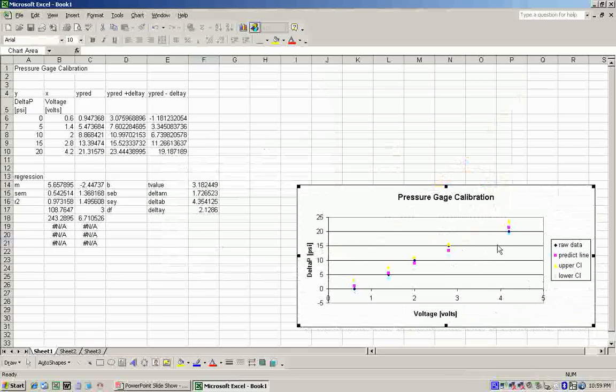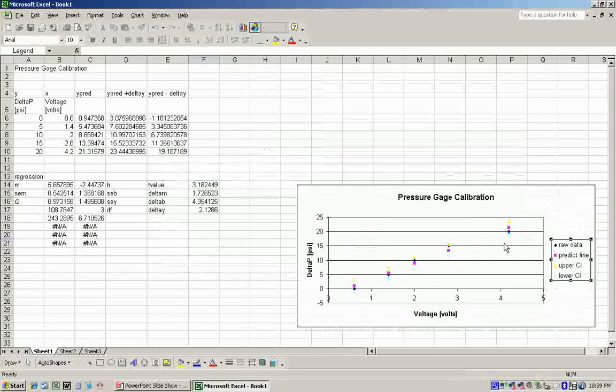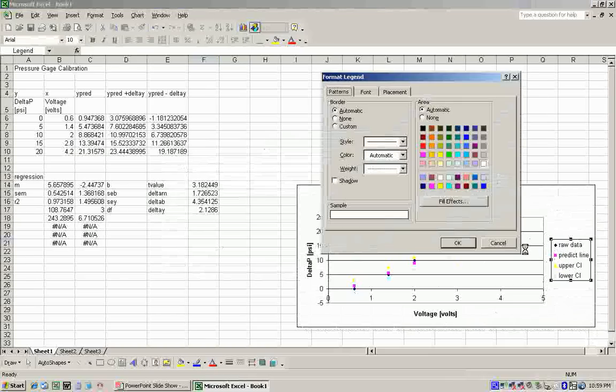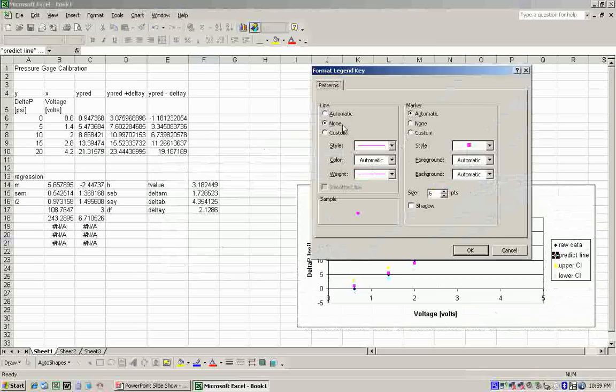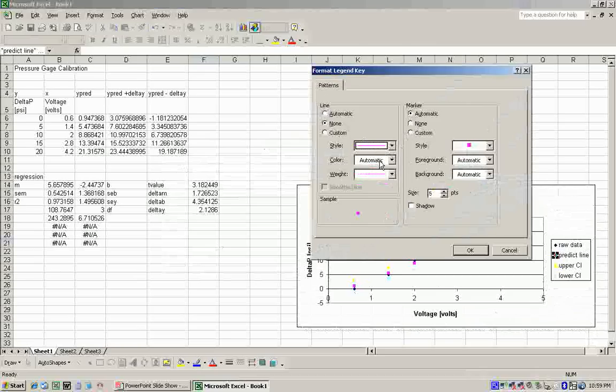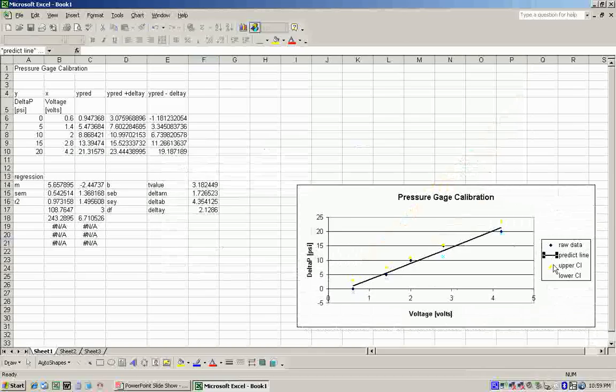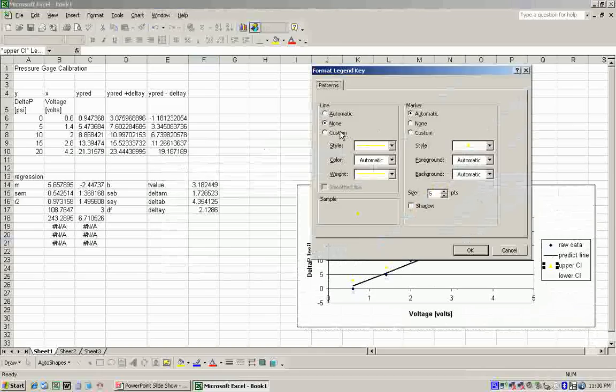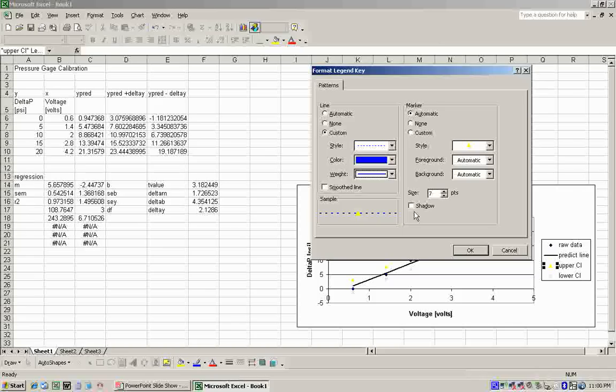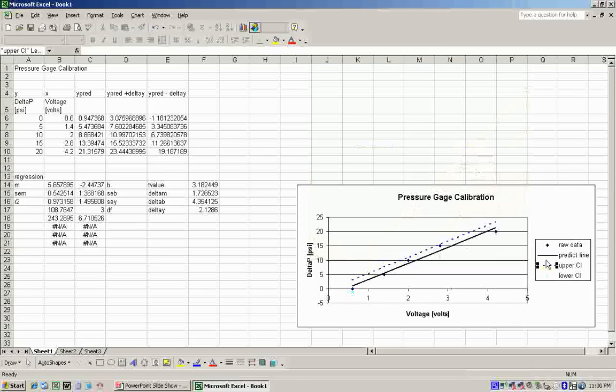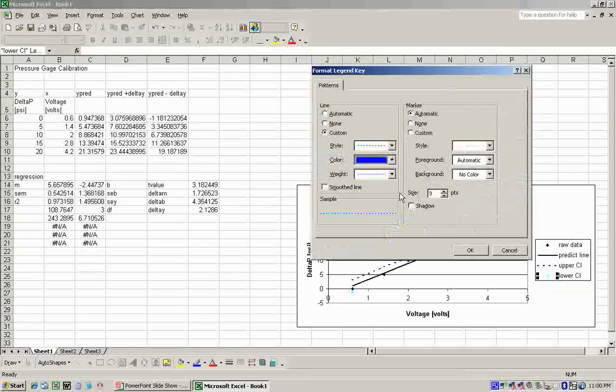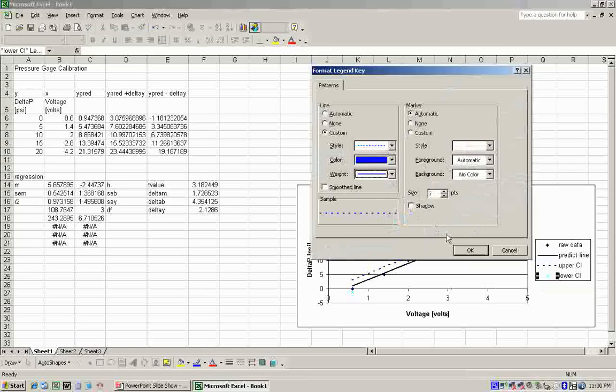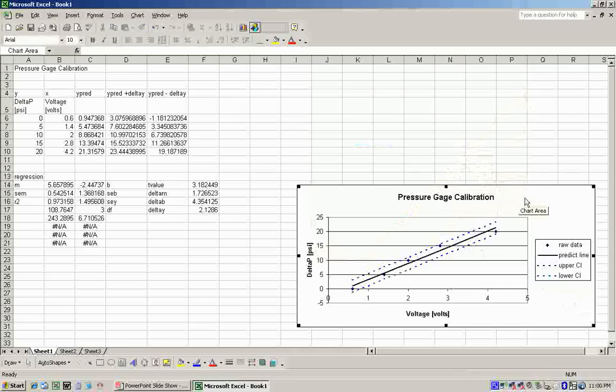Now, we only should have one set of data here as points. All the other three sets should be lines. The prediction line should be a solid line. So, I'm going to double-click on that data set. I'm going to set that to a solid line, black, make it heavier. I'm going to turn off the markers. The upper confidence interval, that's going to be a dashed line. We'll make that blue, make that heavier, turn off the markers. Lower confidence interval will be the same. It'll be a dashed line, it'll be blue. And we'll turn off the markers. There we have our calibration curve for the gauge.